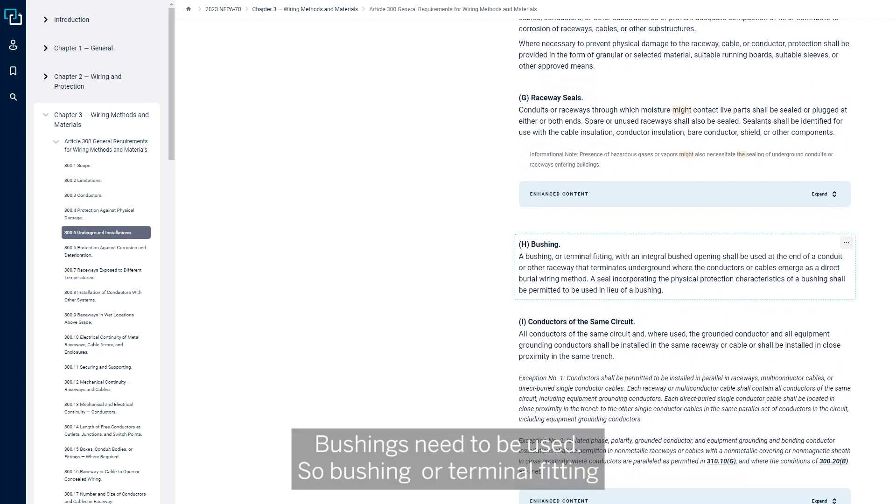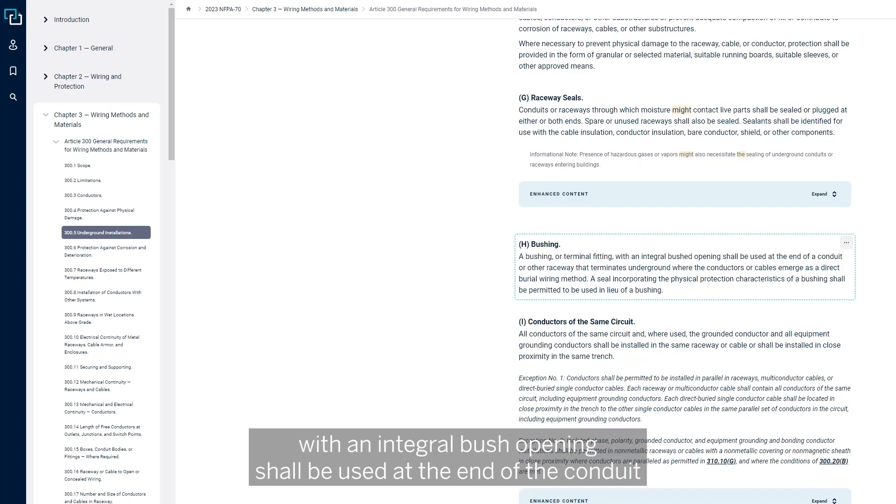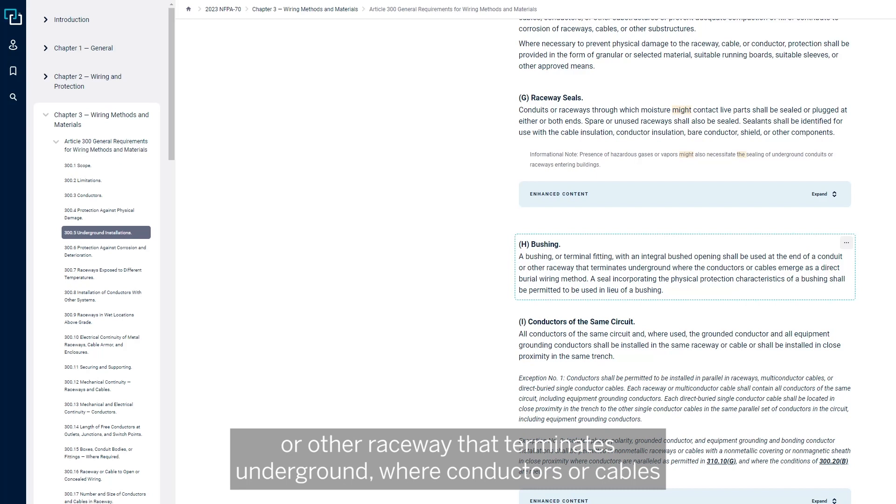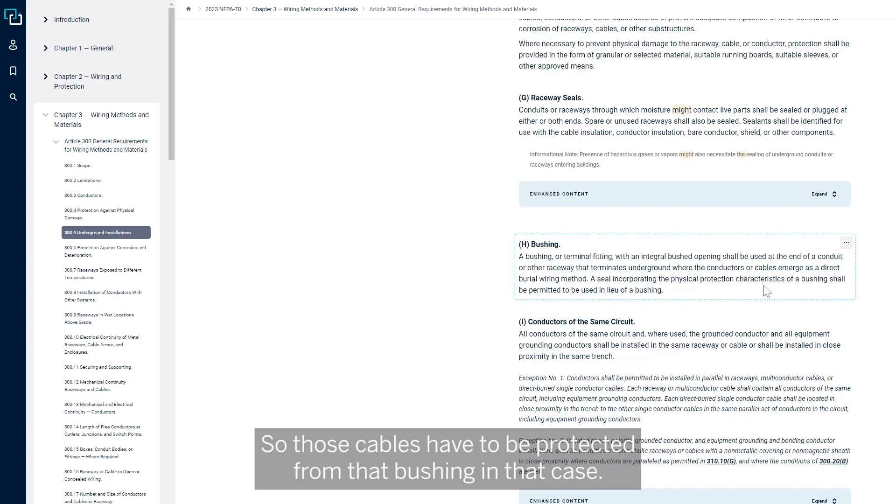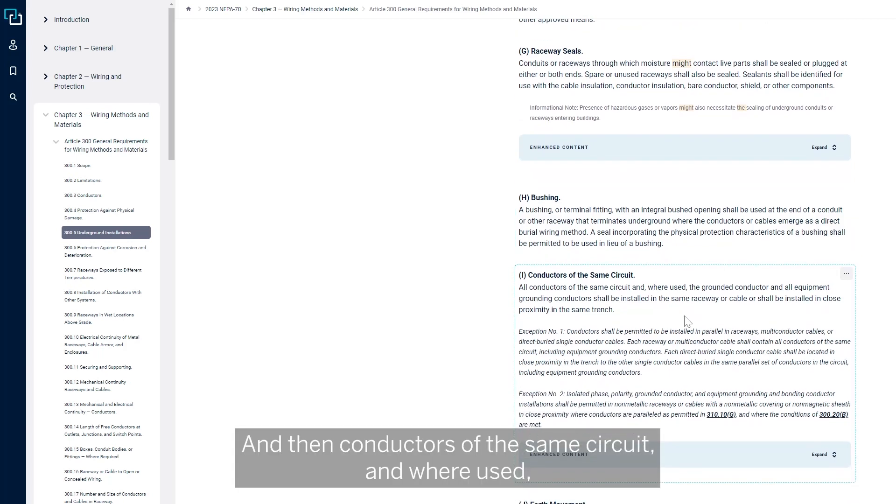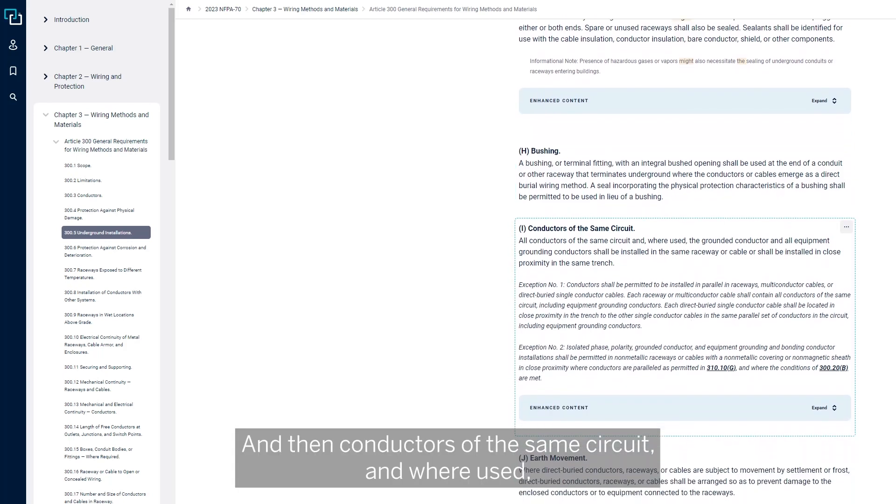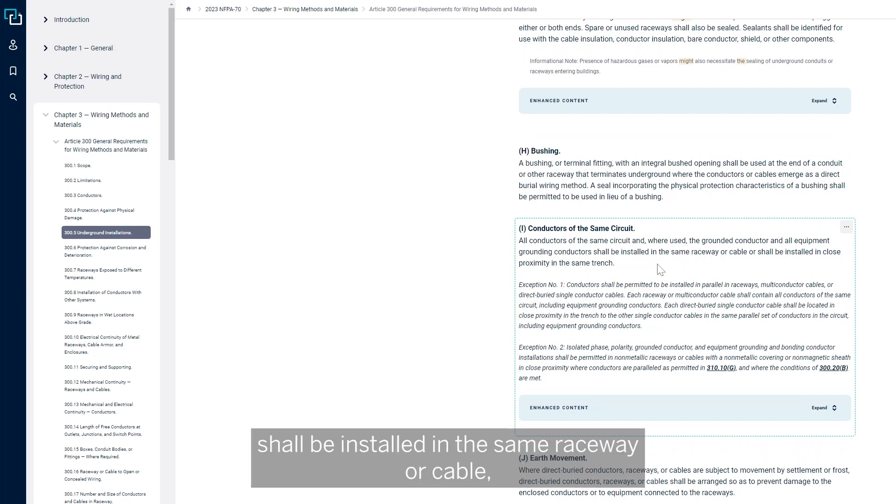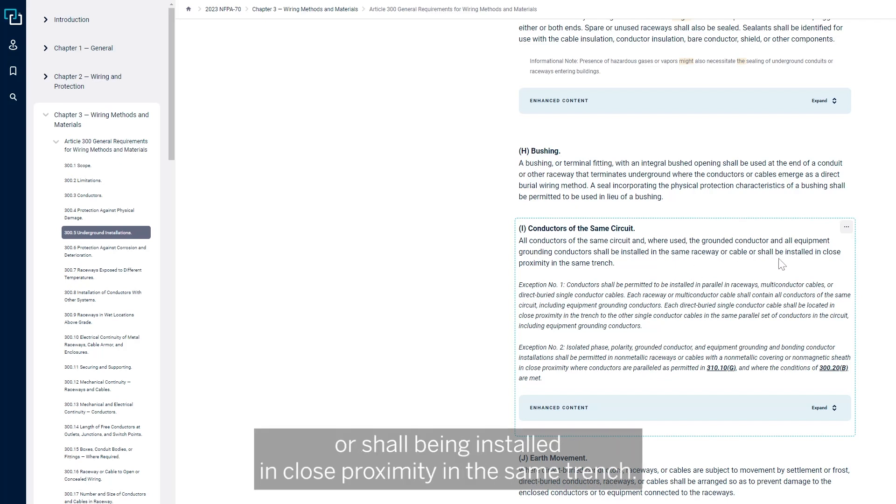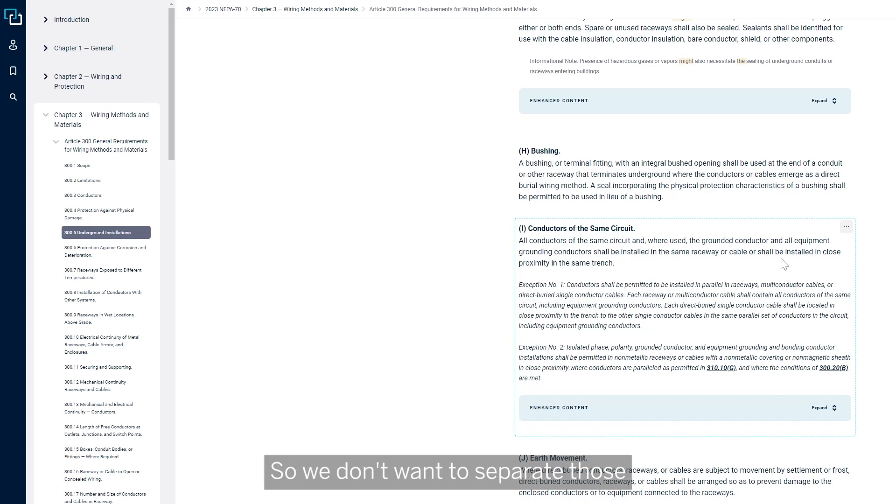Bushings need to be used, so bushing or terminal fitting with integral bushing shall be used at the end of the conduit or other raceway that terminates underground where conductors or cables emerge as a direct burial wiring method. Those cables have to be protected from that bushing. Conductors of the same circuit, or where used, the grounding conductor and all equipment grounding conductors shall be installed in the same raceway or cable or shall be installed in close proximity in the same trench. So we don't want to separate those.